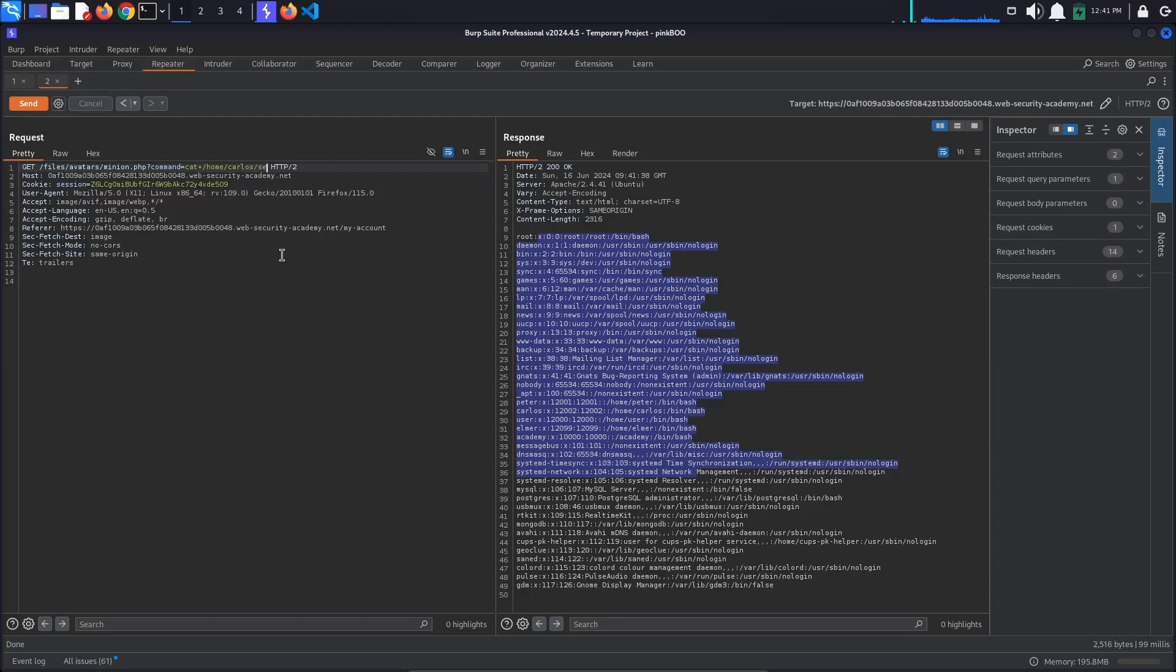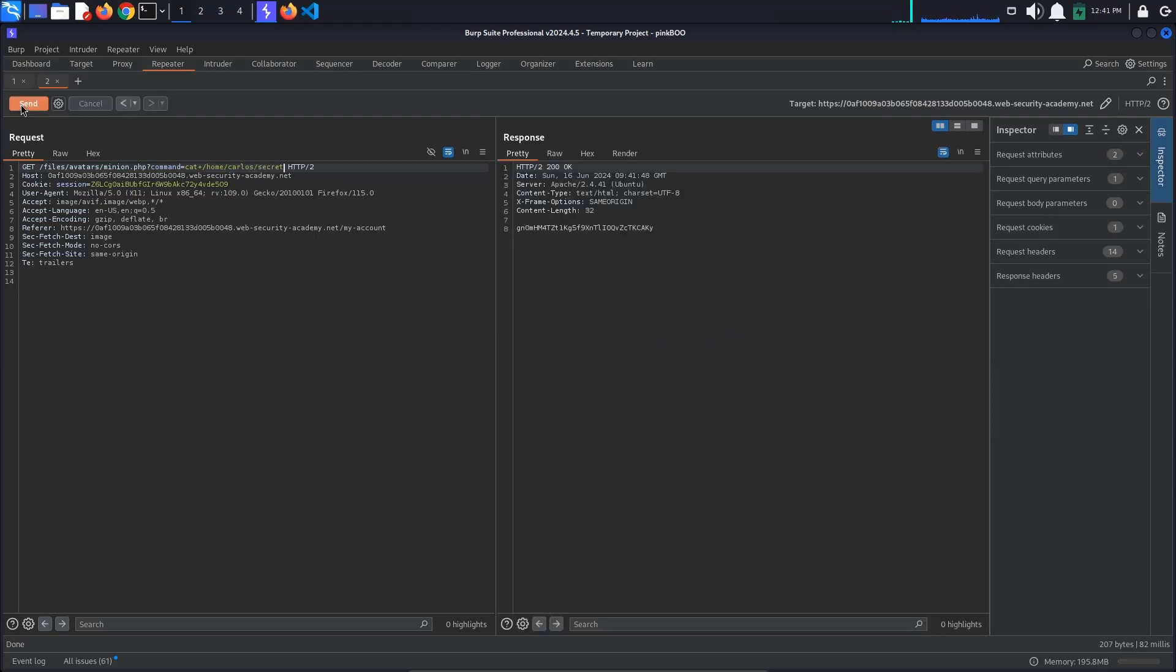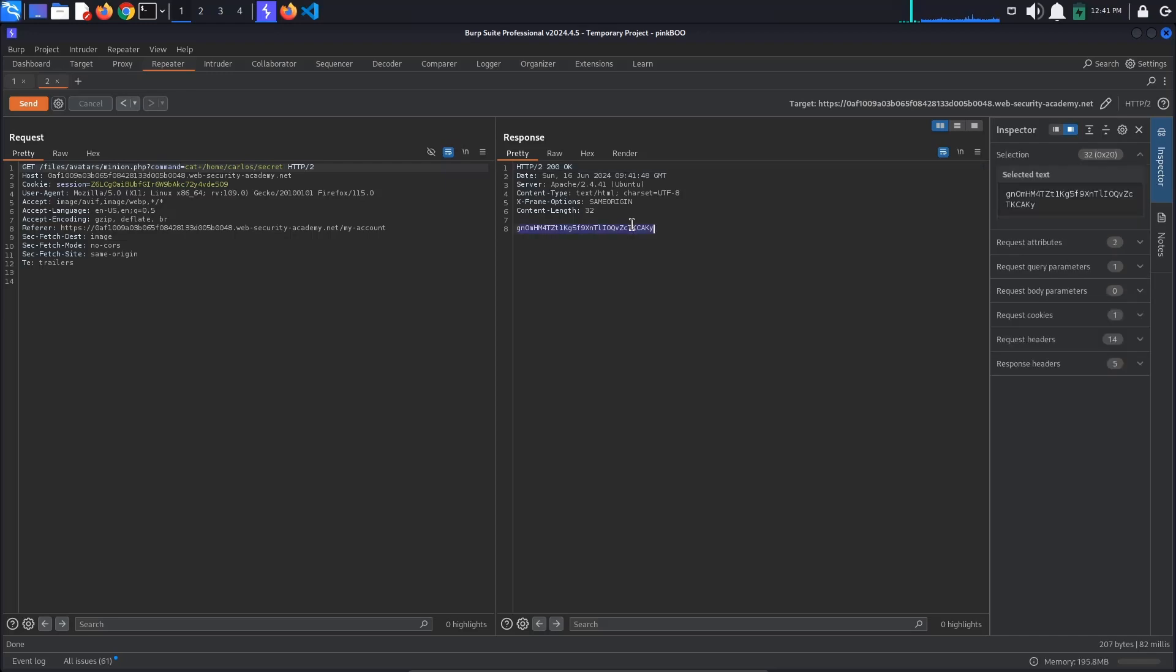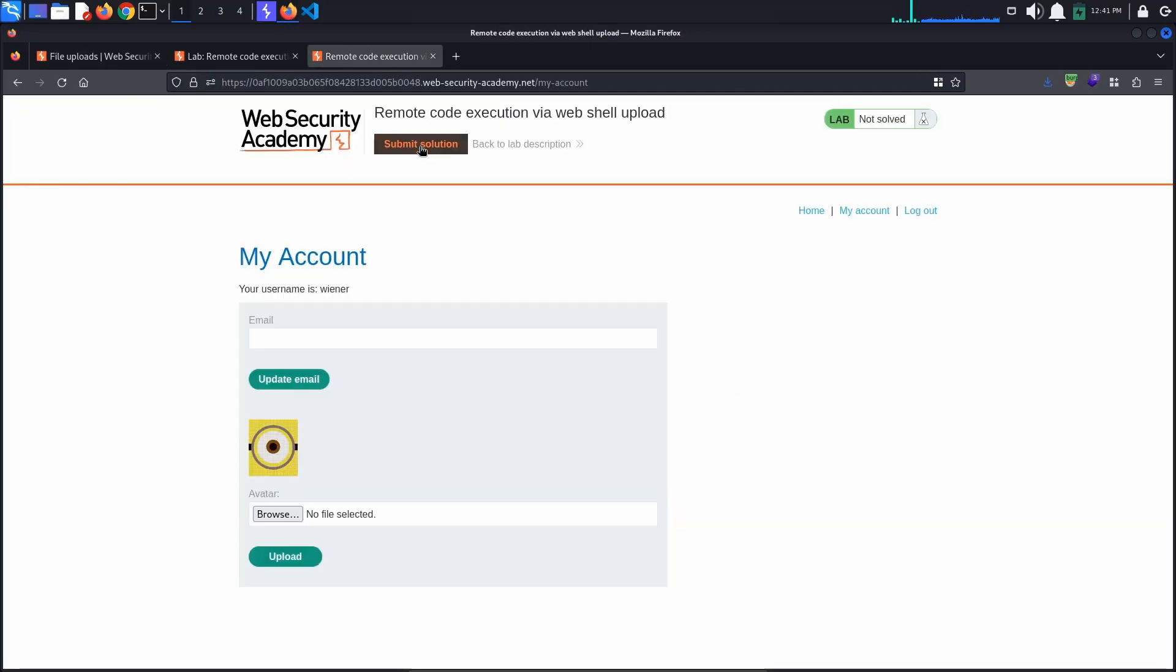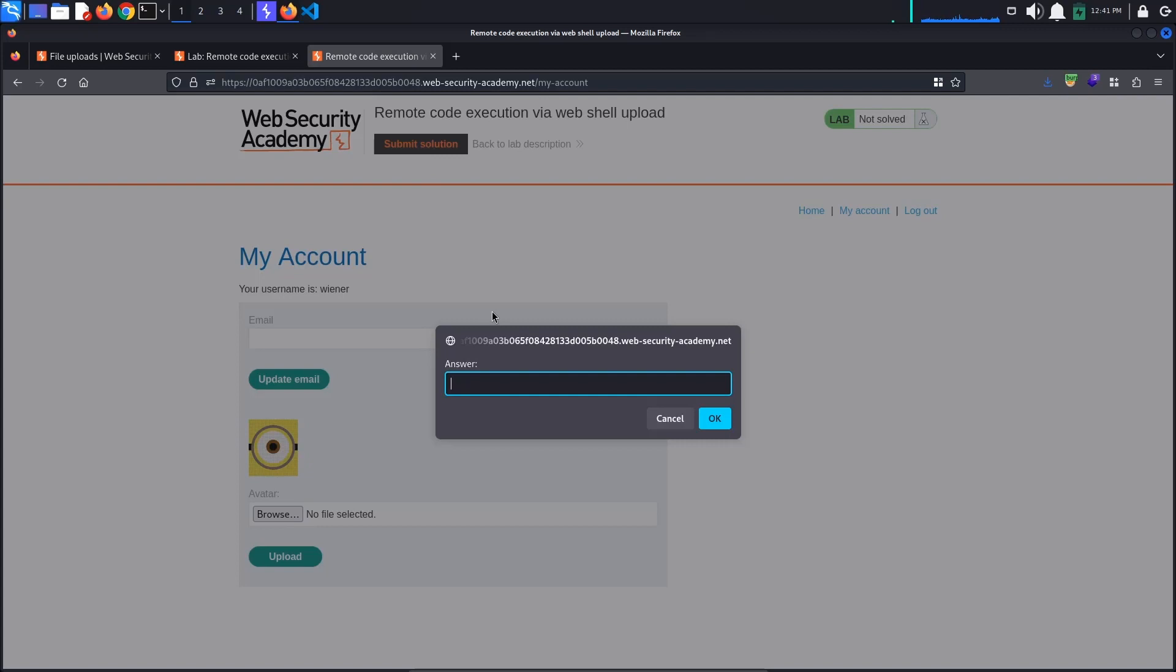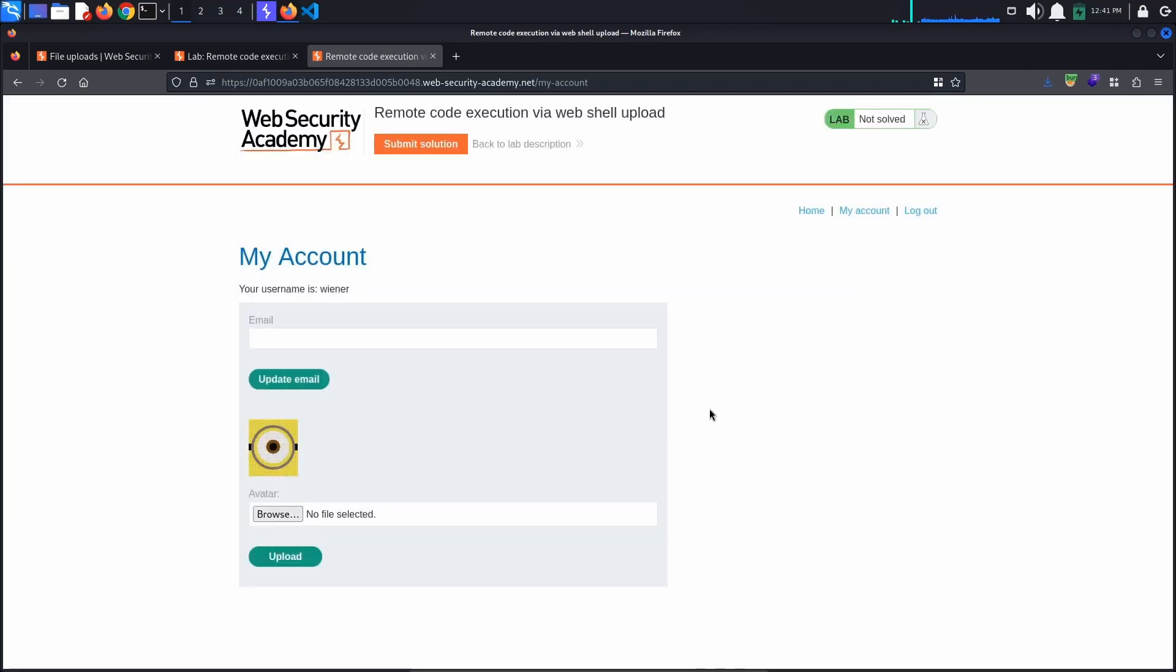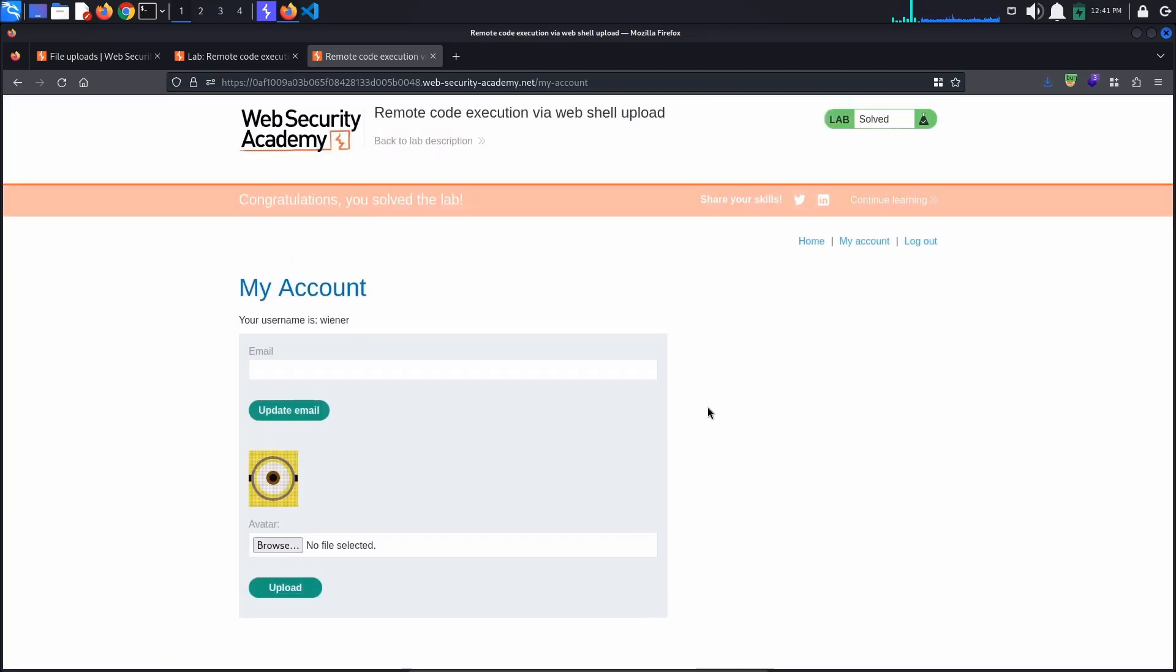/home/carlos/secret. We have found the secret. Copy it, go back to the lab and submit the answer. The lab is solved. This is it for today's tutorial, see you in the next one, bye!